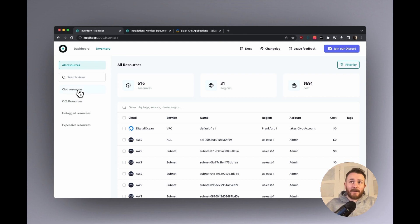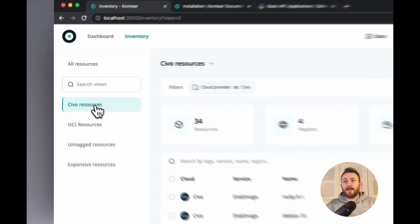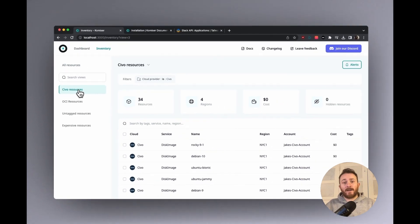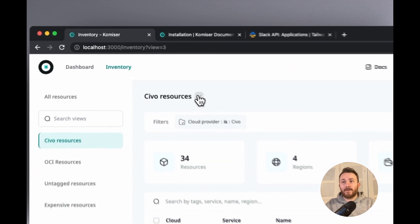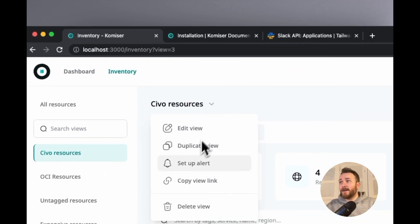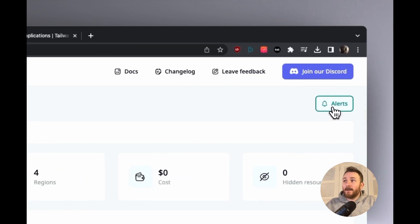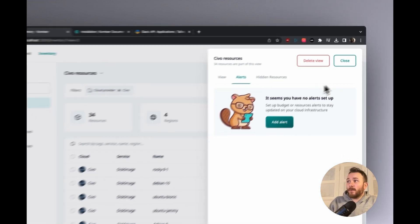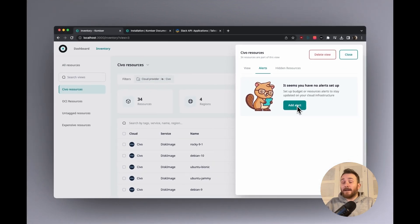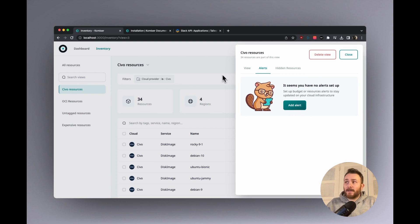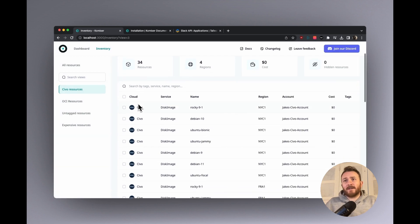I have these custom views already created. And we can create alerts on those custom views. So we can go over here. We can either set up an alert right here or we can go over to the alerts button. At the moment, I don't have any alerts set up. So let's just see.